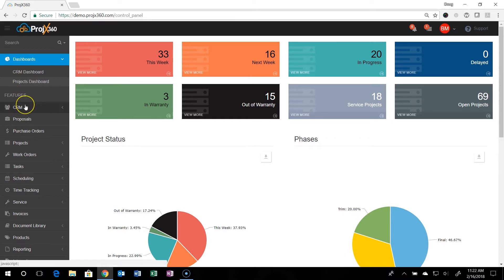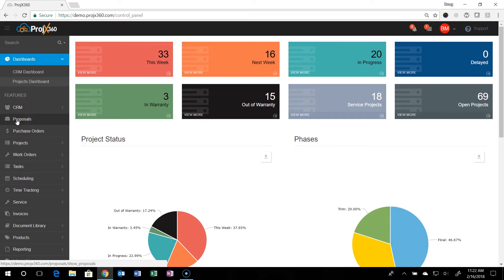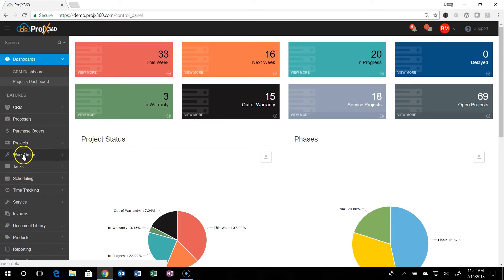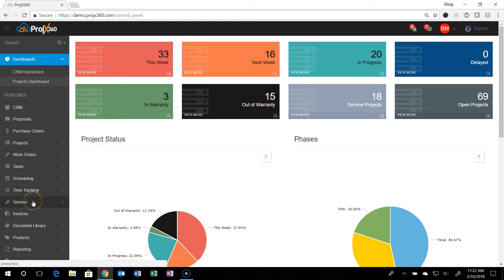Everything flows in order of the workflow of our process in the custom integration industry. From the sales CRM to proposals, purchase orders to projects, work orders, tasks, scheduling, time tracking, and service.